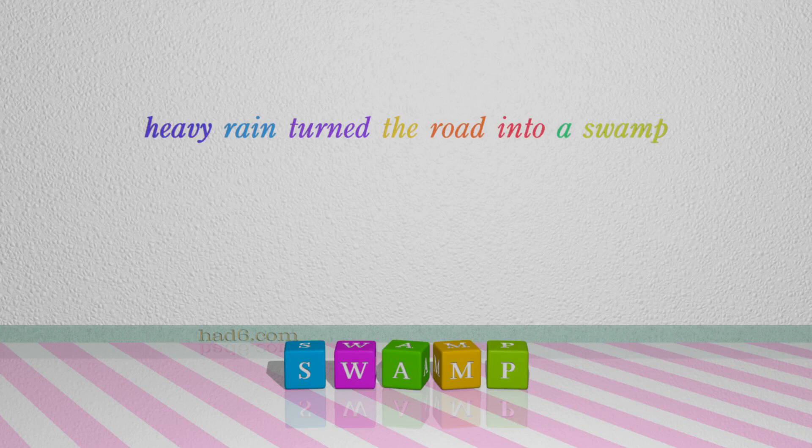Number 5: Swamp. For example: Heavy rain turned the road into a swamp.